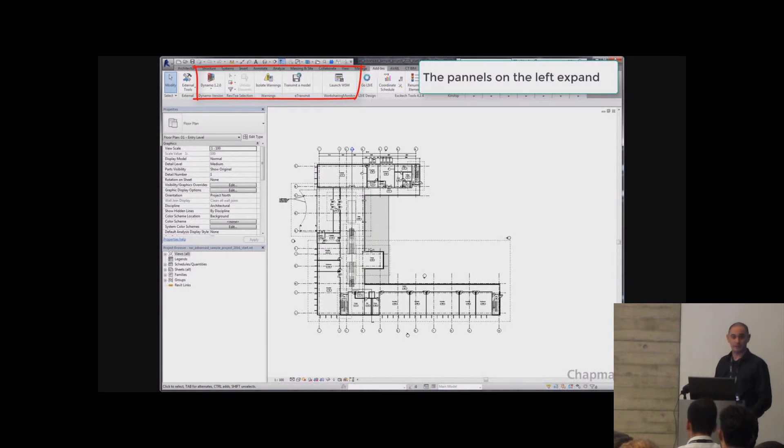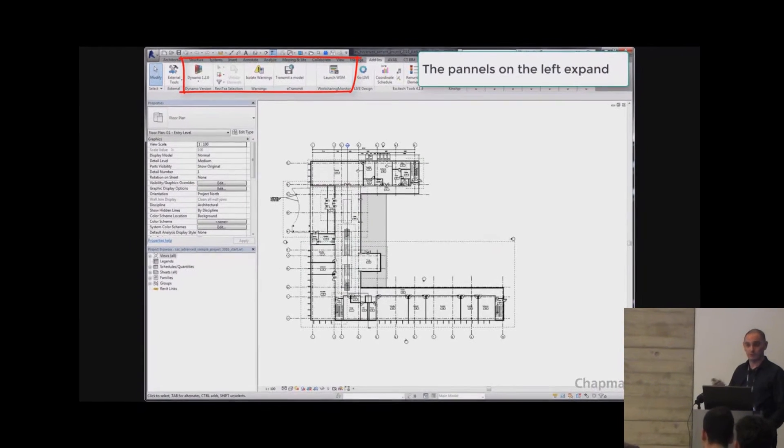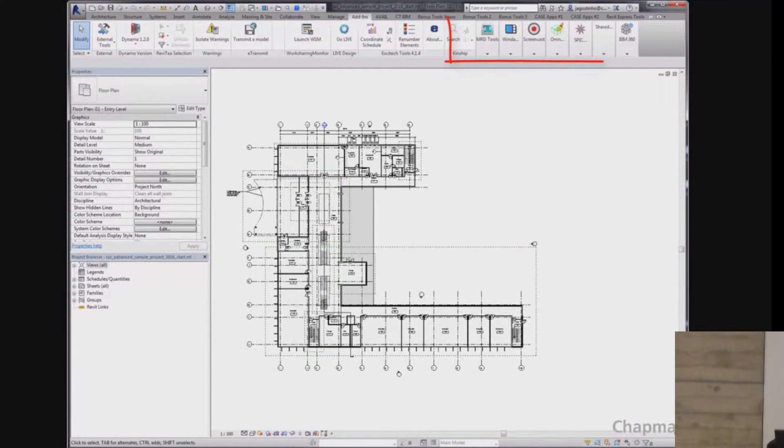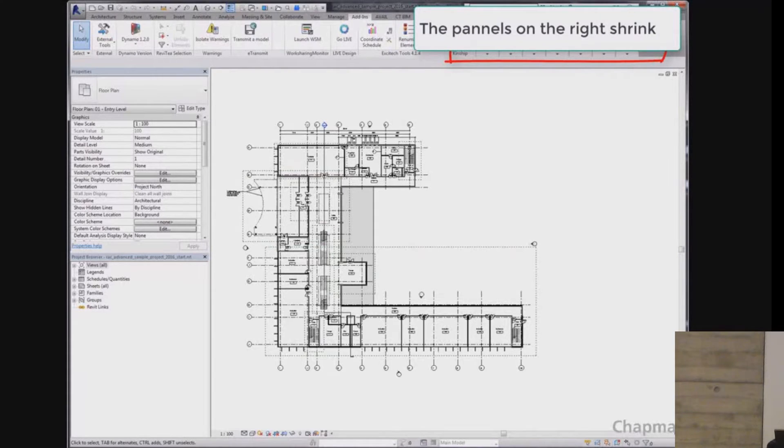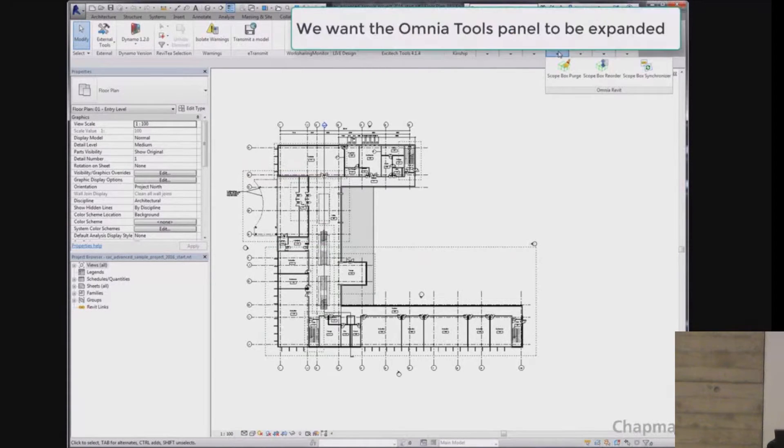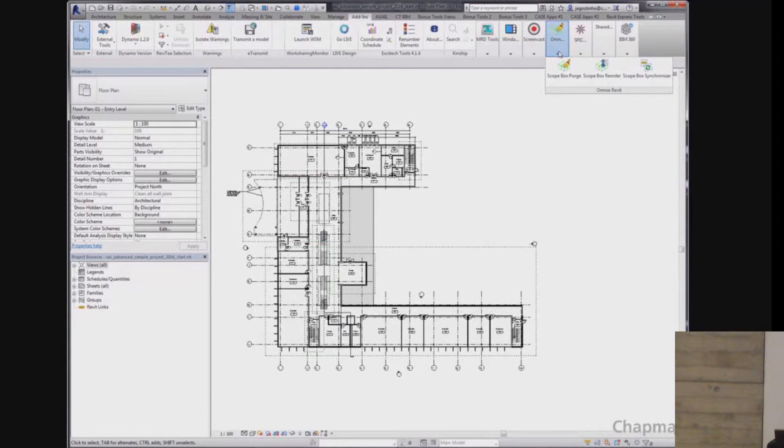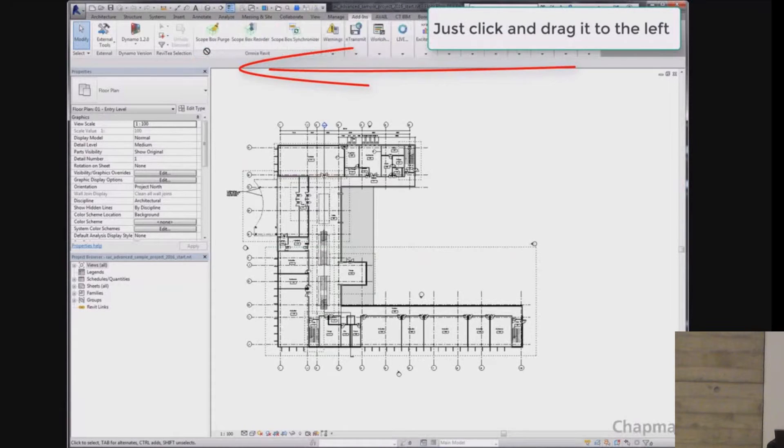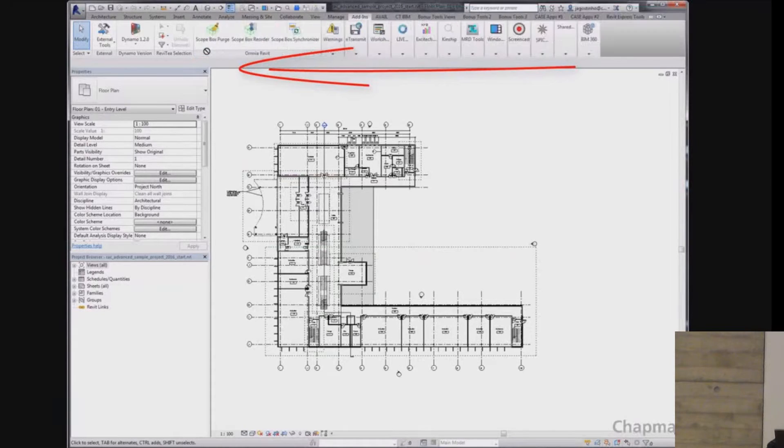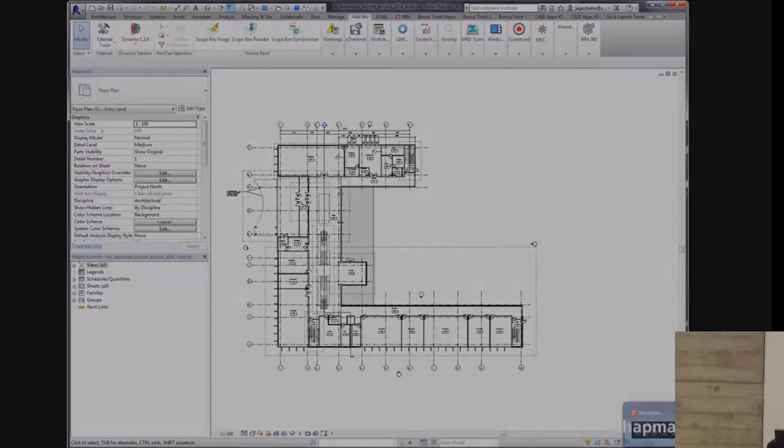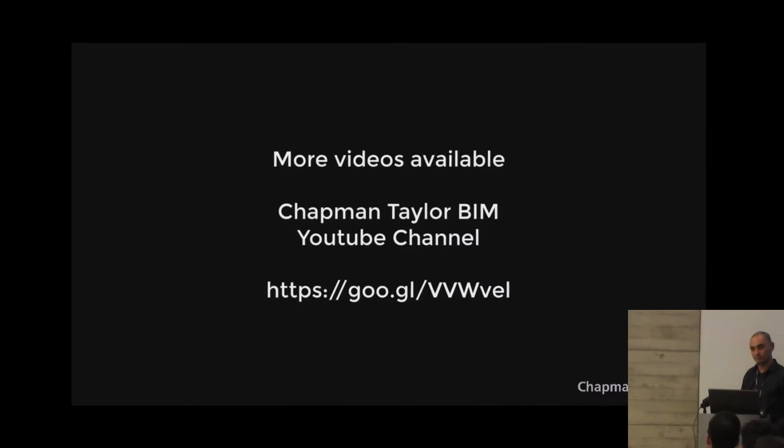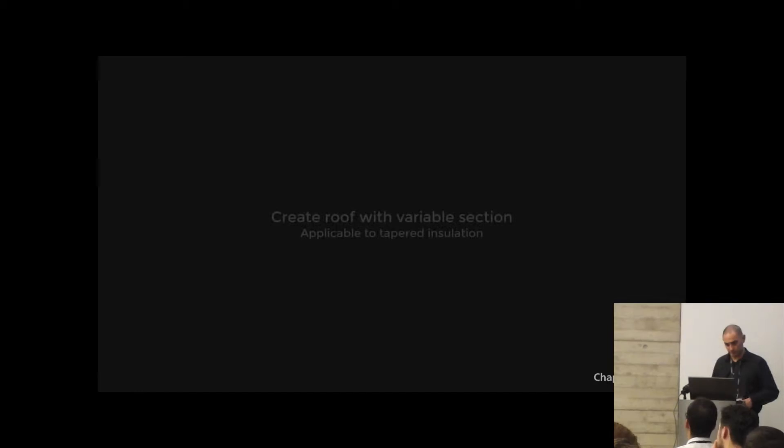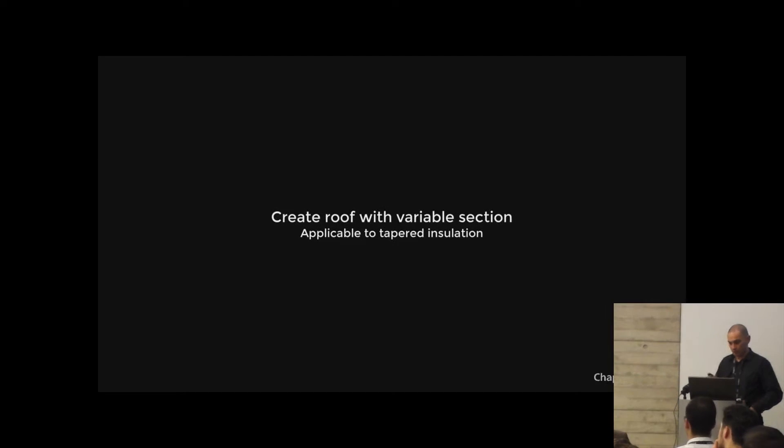Next one, very quick one. Ribbon panels. I see myself as a bit of an appy guy, meaning I like to install lots of stuff and have lots of add-ins and then my ribbon gets big. Let's say I have lots of stuff. Let's say that I want OmniTools to be expanded. How can I expand it? Well, just click and drag to the left. Meaning you can reorder and shuffle the order of the add-ins that you have on the ribbon.